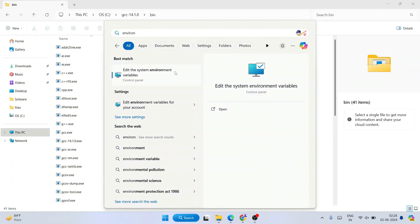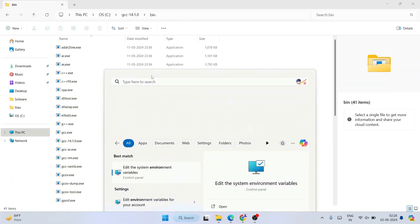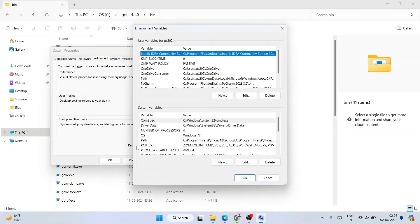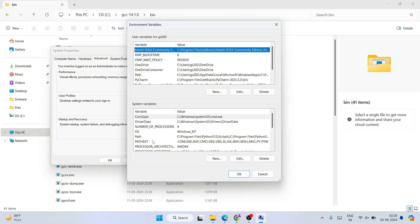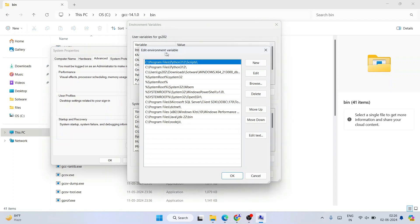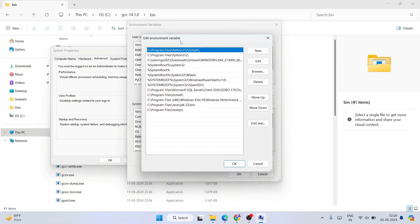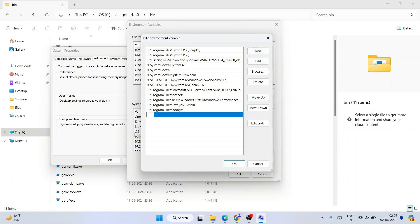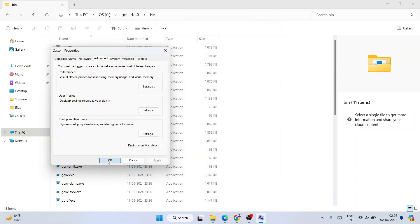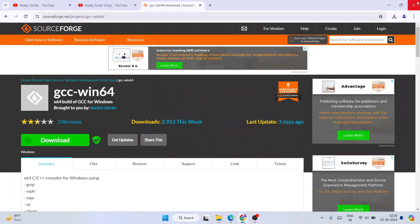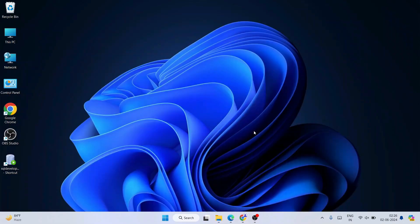After that, go to Search and type "environment". That will show you "Edit the system environment variables" — open that and click on Environment Variables. In the window that opens, go to Path and click Edit. That will open the Edit Environment Variable window. Click New, then right-click and paste that bin folder path. After that click OK, then OK again, and OK once more.